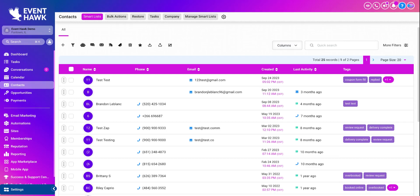Hey everybody, welcome back to another EventHawk help article. Today I'm going to be showing you how to import and how to export your contacts within EventHawk.